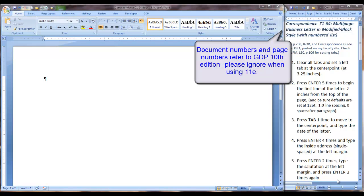Correspondence 7164 is a multi-page business letter in modified block style and it also has a numbered list. So there are several word features we are going to apply in this lesson.